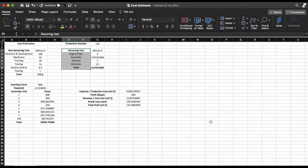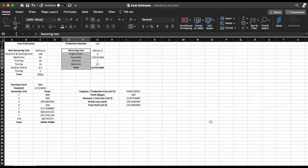How's it going? In today's video we're going to be covering cost estimate for an aircraft design project.